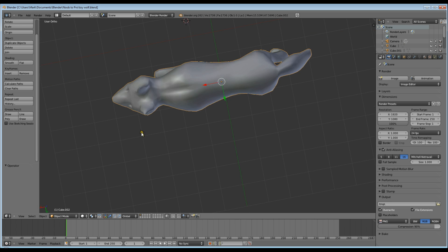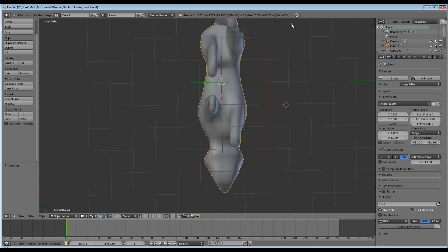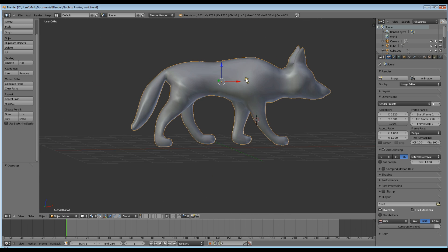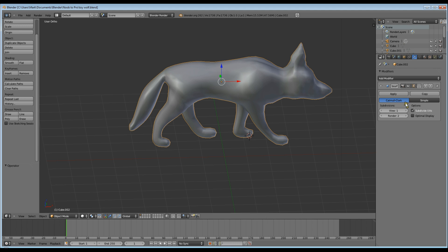And here it is all finished. Once I finished modeling it, I added a subdivision surface modifier and smooth. I'll just turn those off and you can see what it looks like without them.